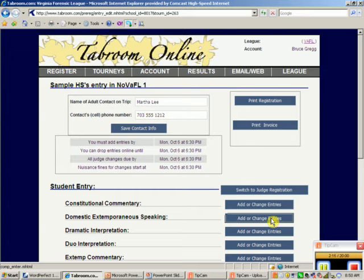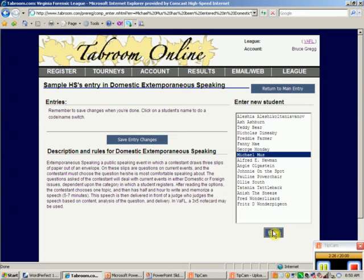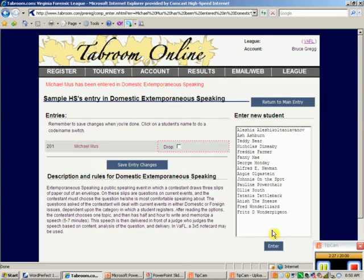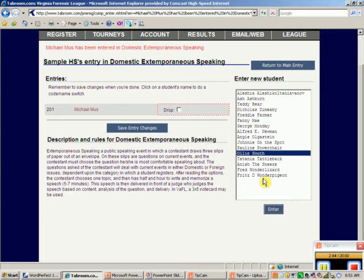Now let's register students. I'll go to Domestic Extemporaneous Speaking and click on several students. Let's go with Michael Moose — also known as Mickey Mouse on the team — and click to enter him. There's his competitor code, which is the numeric code. At the tournament site you'll receive your alpha code. Let's also add Ali South into Domestic Extemp.